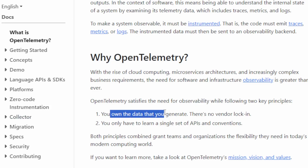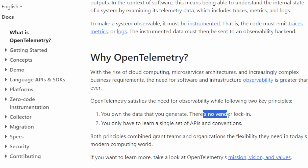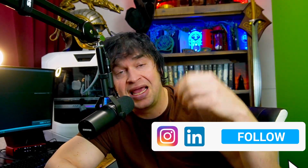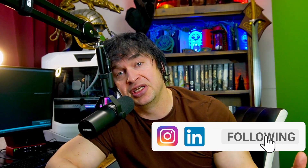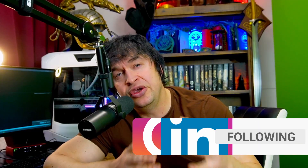The cool thing about OpenTelemetry is that it's an open standard and open framework that allows vendors to use it. This means you own the data you generate and there's no vendor lock-in. I've started looking at many different monitoring and observability tools, both managed and self-hosted.